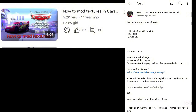I already explained how to mod textures in Cars vs Lightning in the Android version. I made a video for the high poly method and a post for the low poly method.